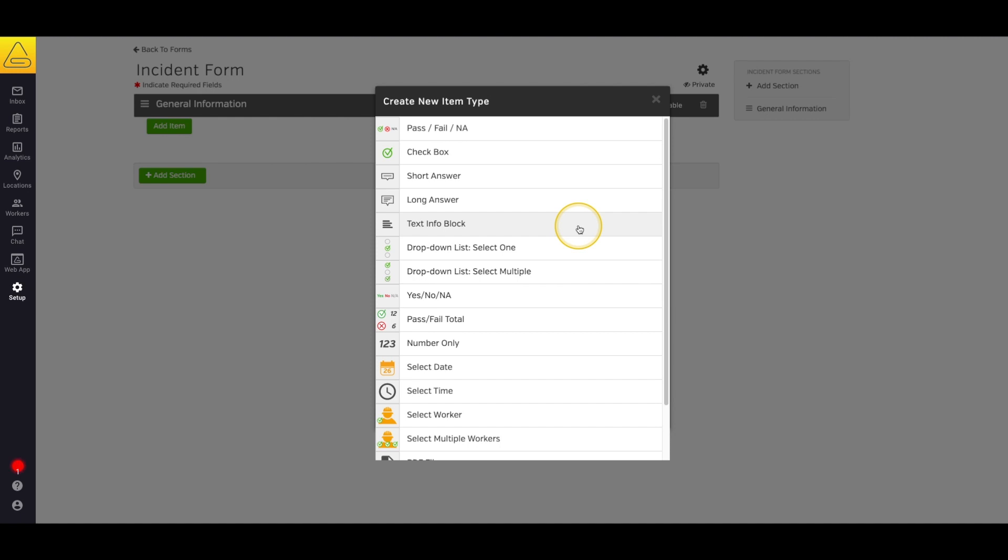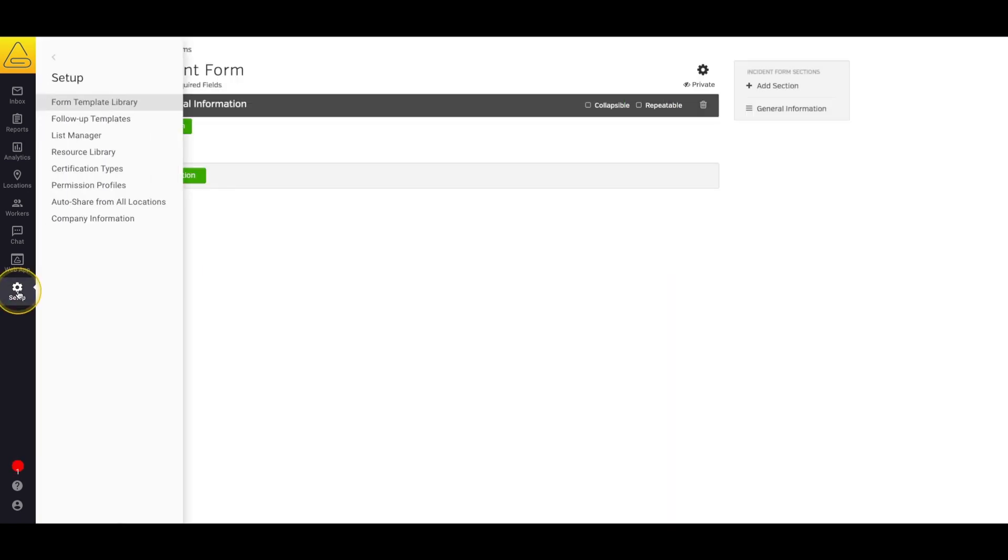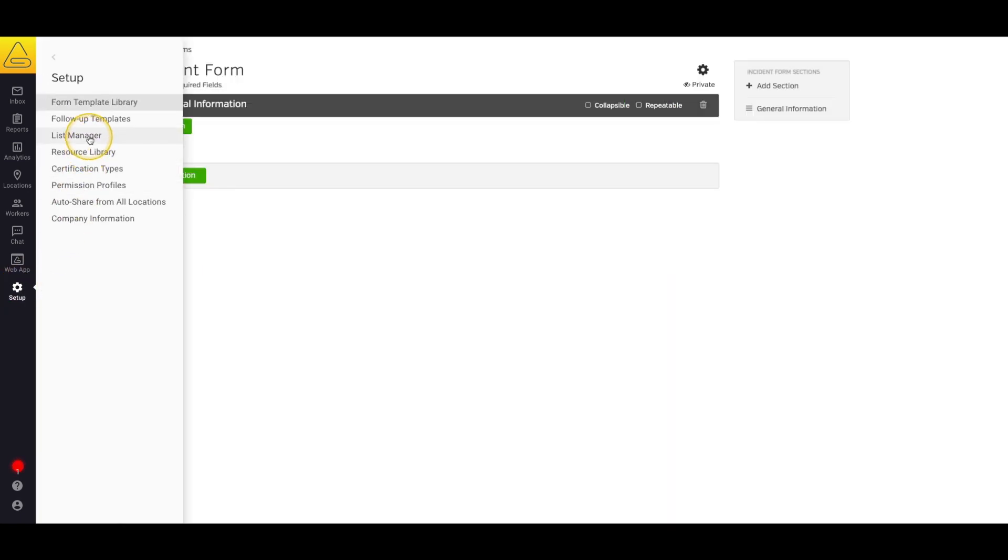Next we have drop-down lists. These allow your workers to select answers from a pre-made list that you control. To create these, we need to jump over to the list manager. Because this is in a different screen, I like to click setup, then right click on list manager, and open it in a new tab so that I don't have to close the current tab I'm working in.